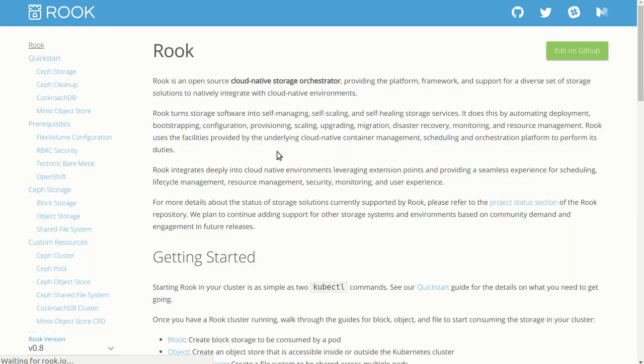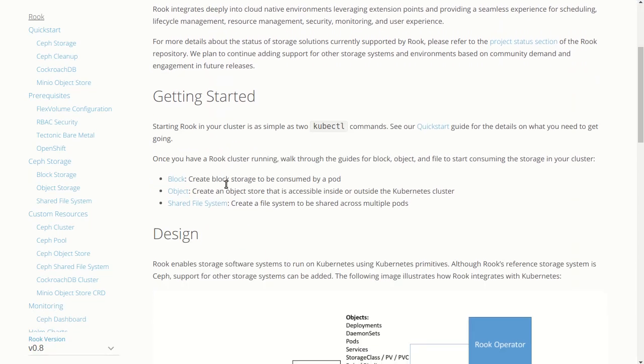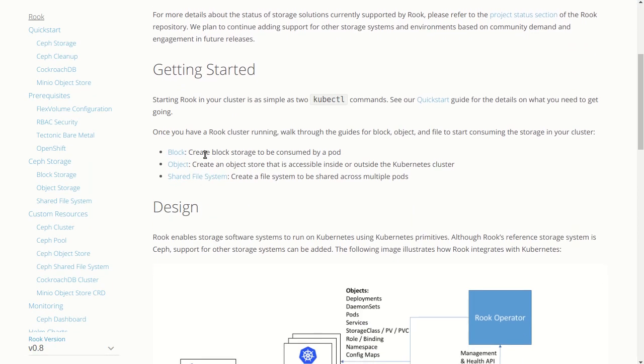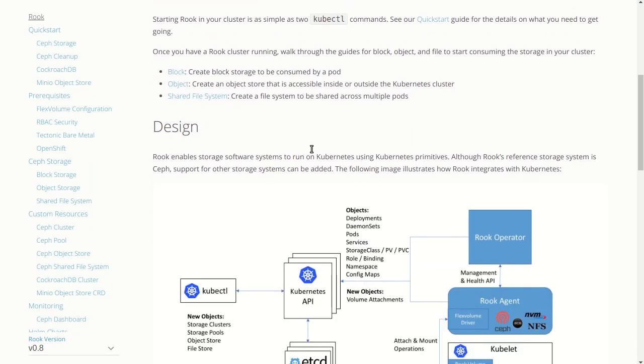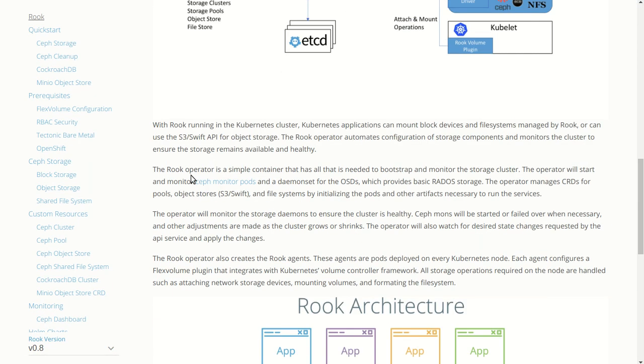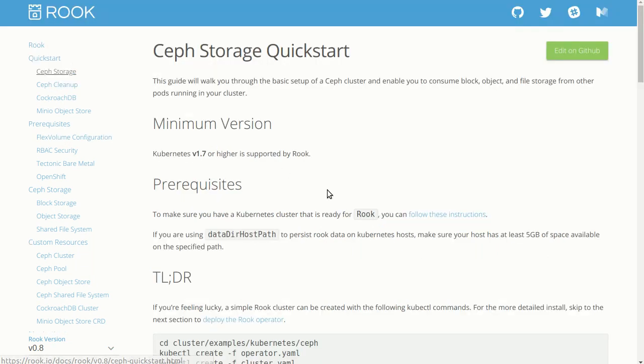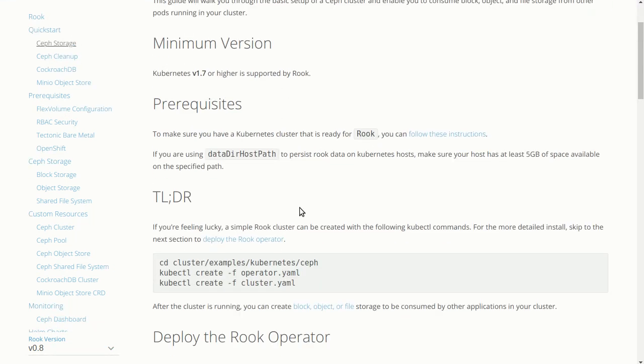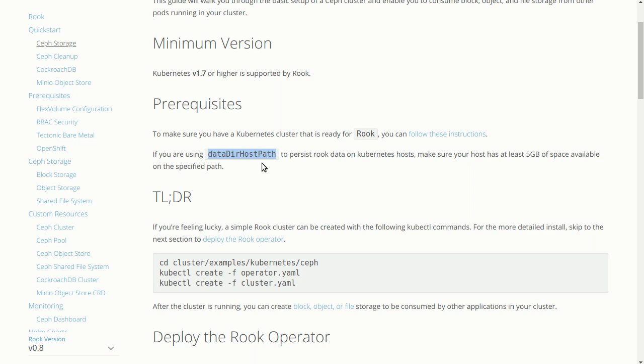If I jump into the docs, you'll see a whole bunch of information about Rook. The getting started here for Ceph storage is that we need to know the data directory host path. That has environmental data we need to know about the system. In this case, our defaults are just slash Docker. We wanted a safe default.